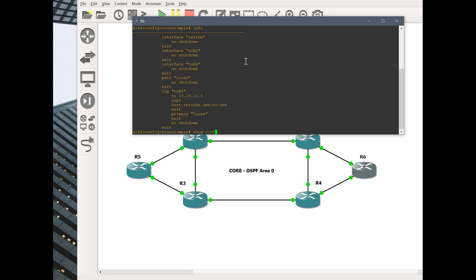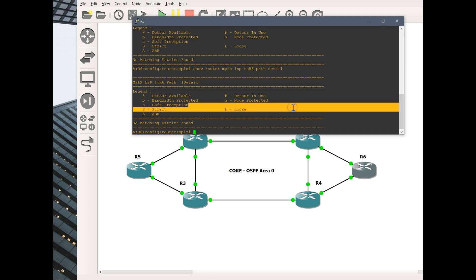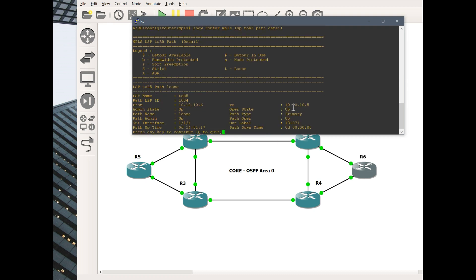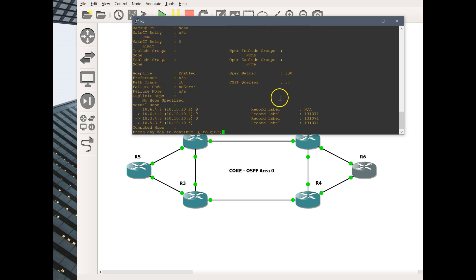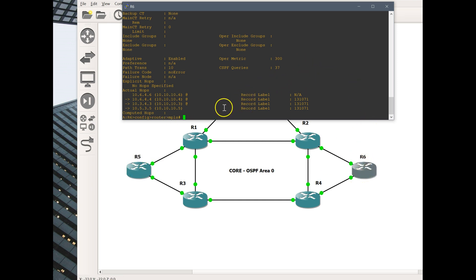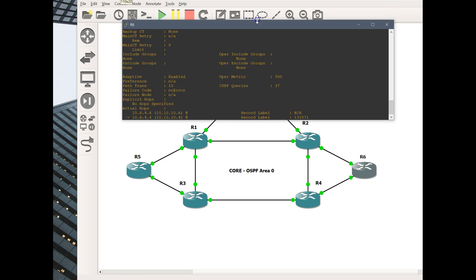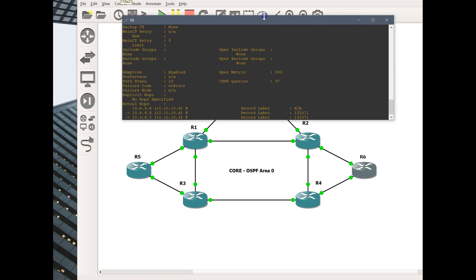Let's see what this configuration looks like on this side. I do have an LSP. Let's go right into LSP path detail. You can see this LSP from 6 to 5 is taking a completely different route back. 6, 4, 3, 5. That's something you've got to watch out for.